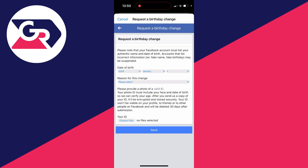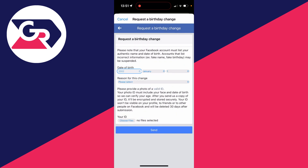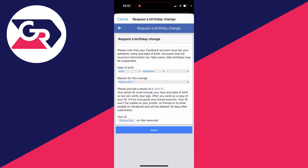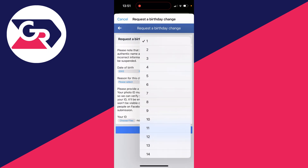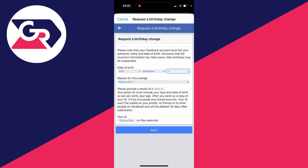This will take you to a new page where you need to select the birthday you wish to change it to. Select the year, then the month, and then the day — for example, the 25th.